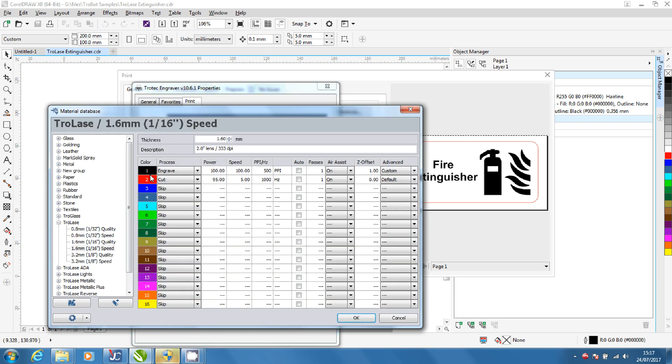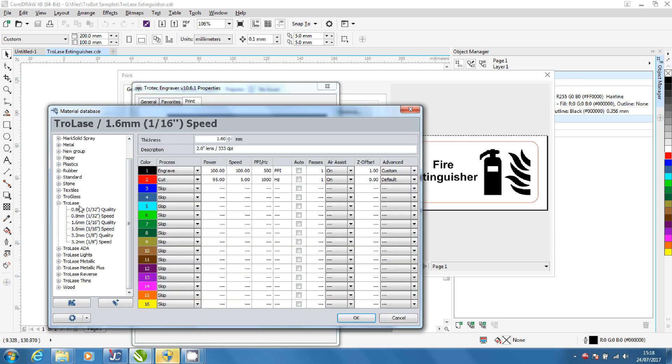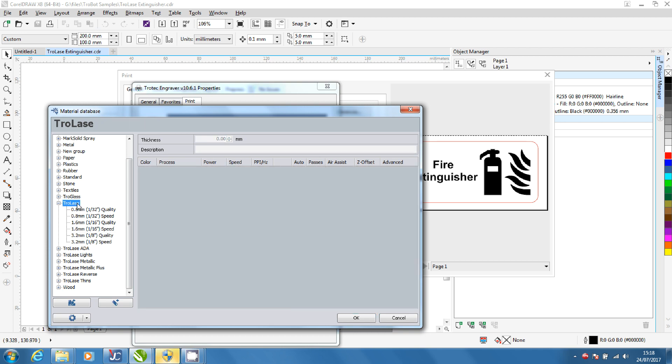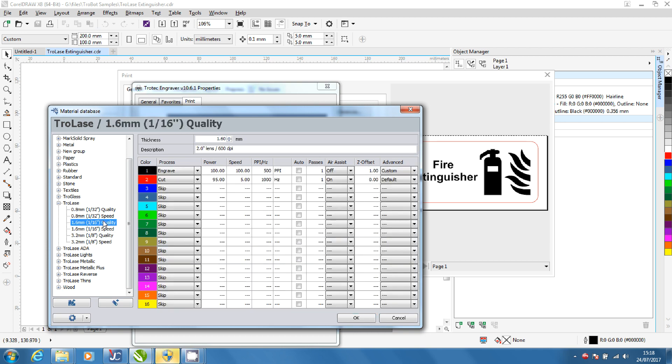Open the material settings and select the material. Select 1.6mm quality settings. These can be adjusted if required. We are going to adjust the speed of the cut in this example. Click OK to return to preferences.